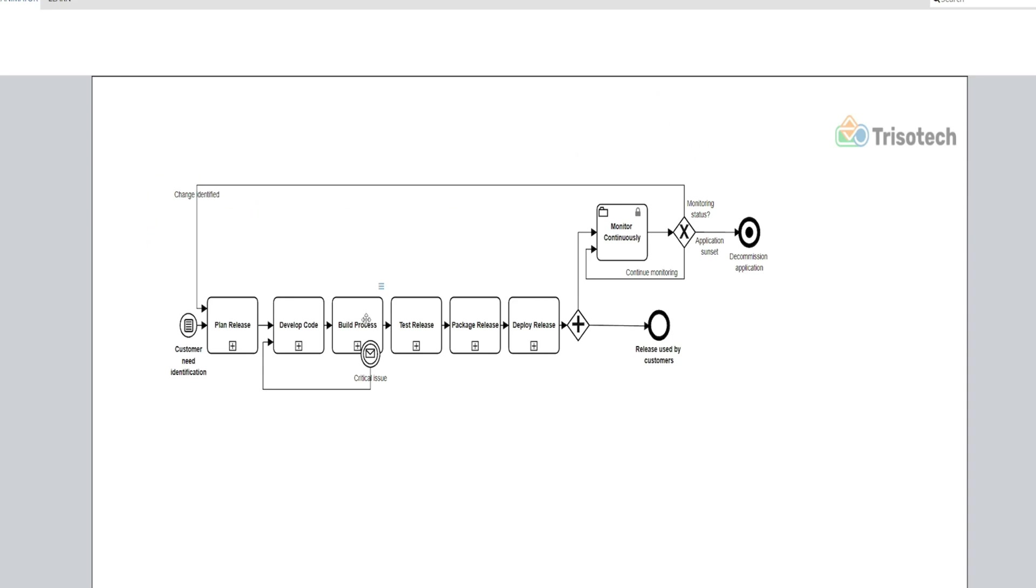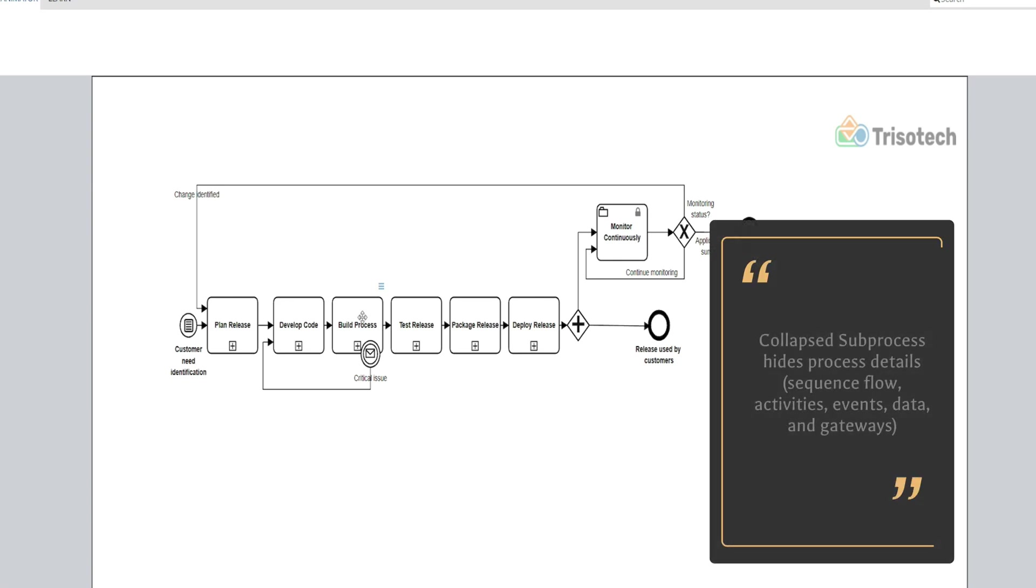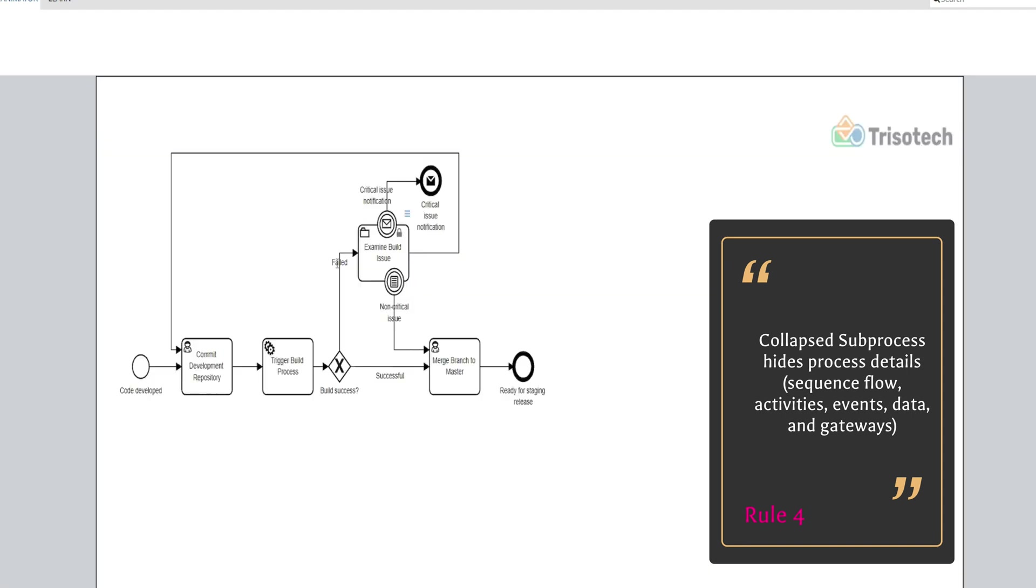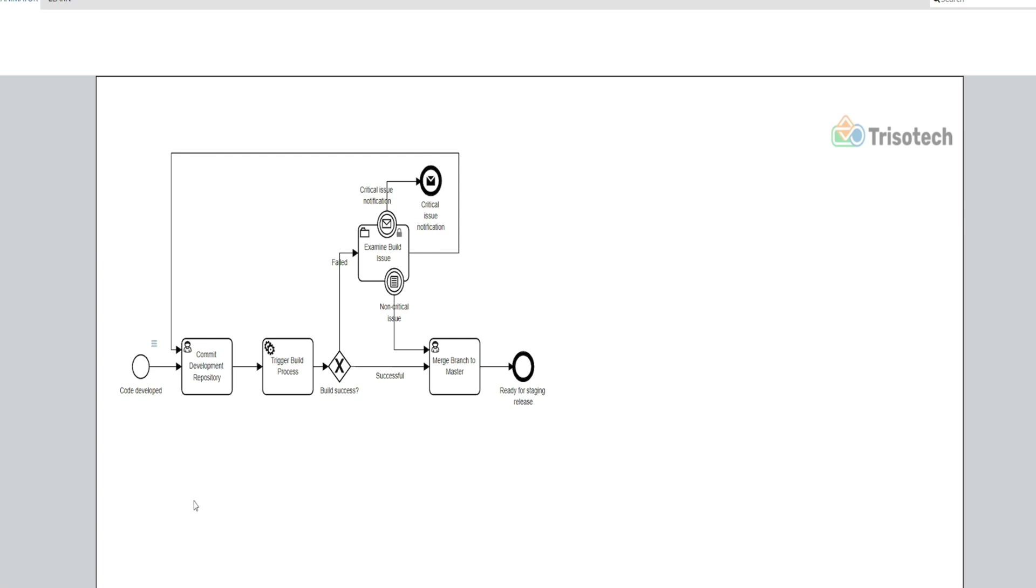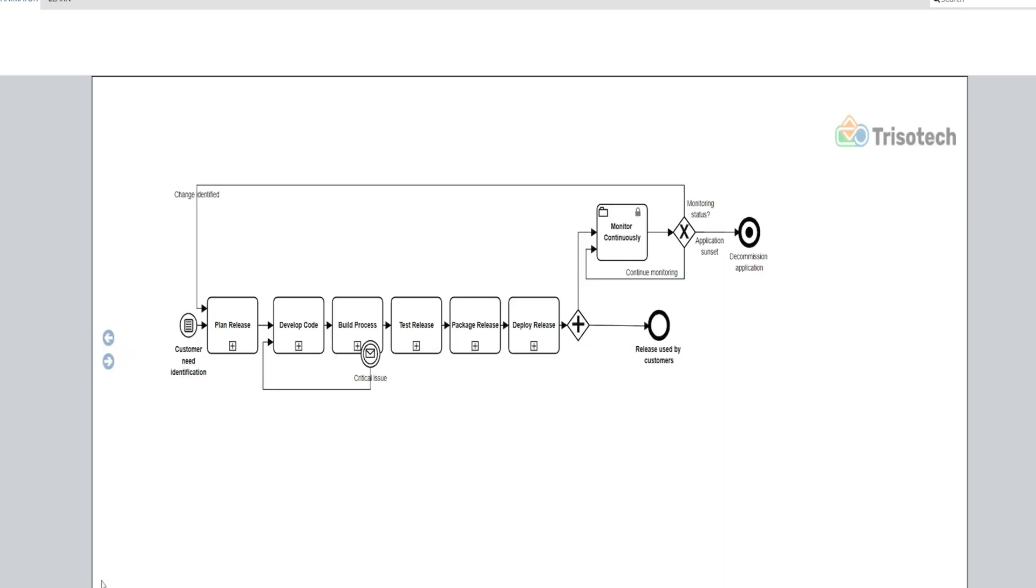And then lastly, another good rule here is that the collapsed subprocess hides those process details like I mentioned: sequence flows, activities, events, data, and gateways. So if I drill down into here, obviously I don't have any data showing, but I have everything else—these process details that are part of the build process. But before I talk about this, let me just take a step back.